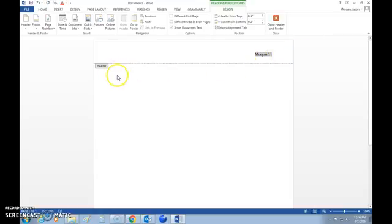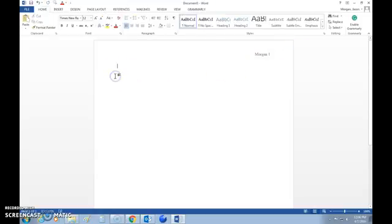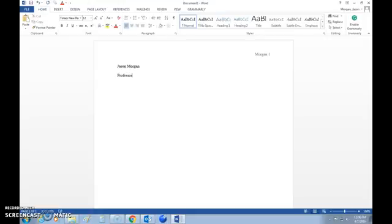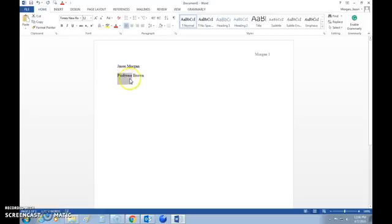When we're done with the header, double-click below it to exit. Now type your name at the top of the page, hit Enter, then put in your teacher's name — for example, Professor Brown. Make sure you use their title; don't just put their first name. It helps indicate they are the teacher.